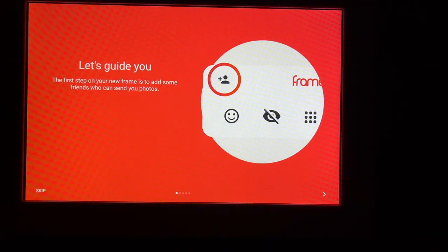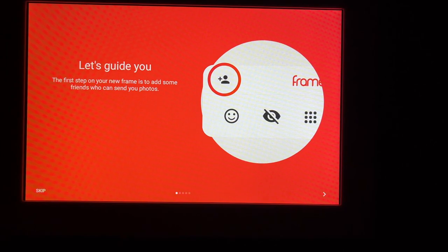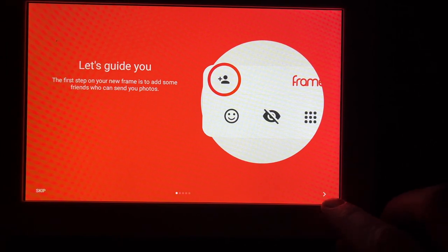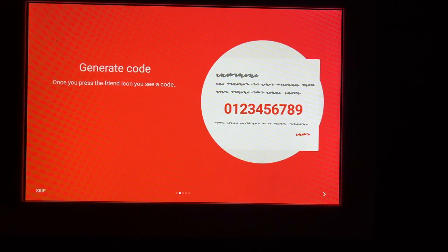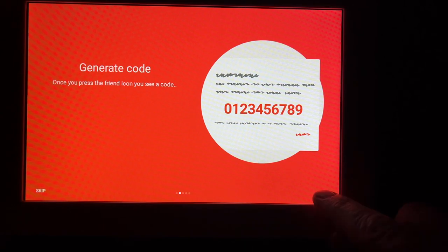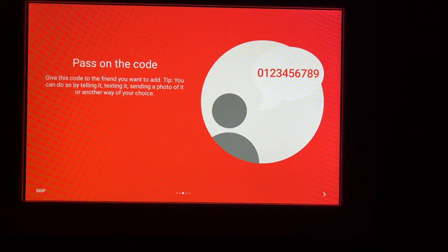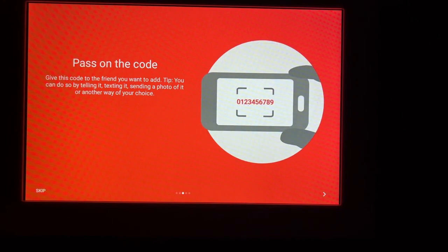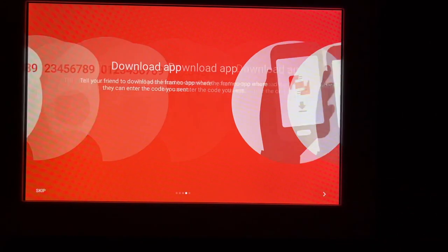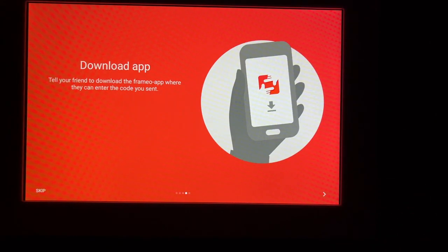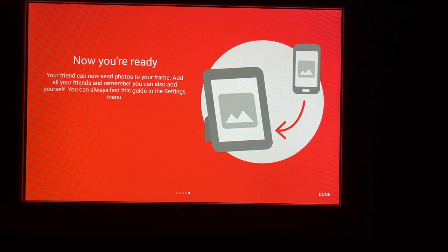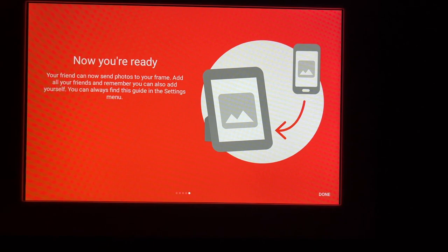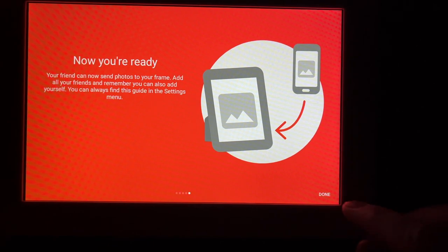It says let's guide you. The first step on your new frame is to add some friends who can send photos. I'll hit next. Once you press the friend icon, you'll see a code. Give this code to a friend you want to add. You can do so by telling it, texting it, sending a photo of it, or another way of your choice. Tell your friends to download the Framio app where they can enter the code you sent. Now you're ready. Your friends can send you photos to the frame. Add all your friends and remember you can also add yourself. You can always find this guide in the settings menu. I'll hit done.